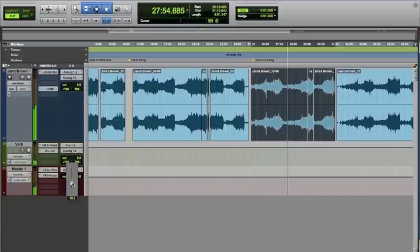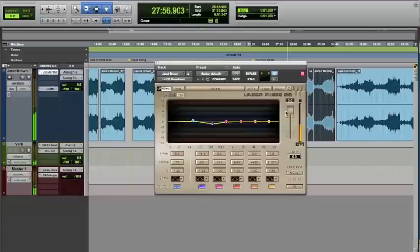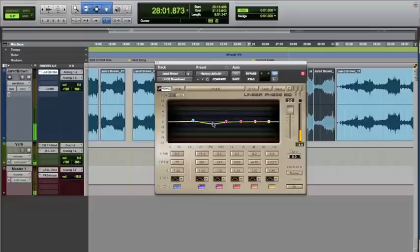If we take a look at this, we can see we did a little bit of EQ here, the Waves Linear Phase EQ, to pull out some of those low mids. It was a little bit muddy in the low mids, so I had to pull a little bit out.